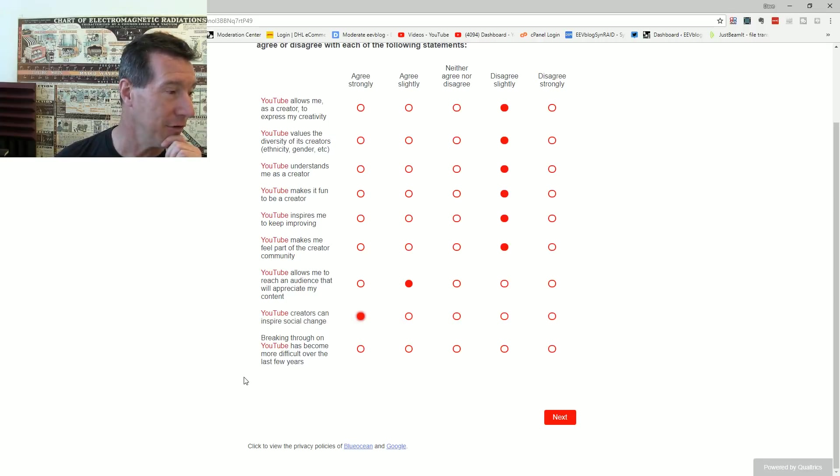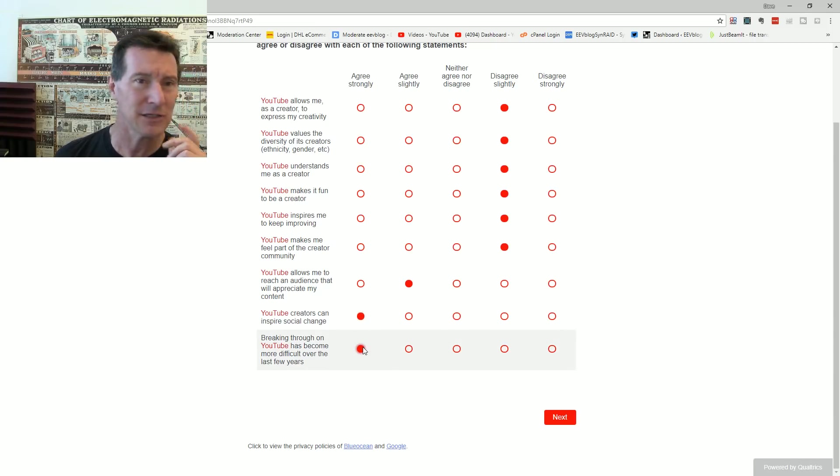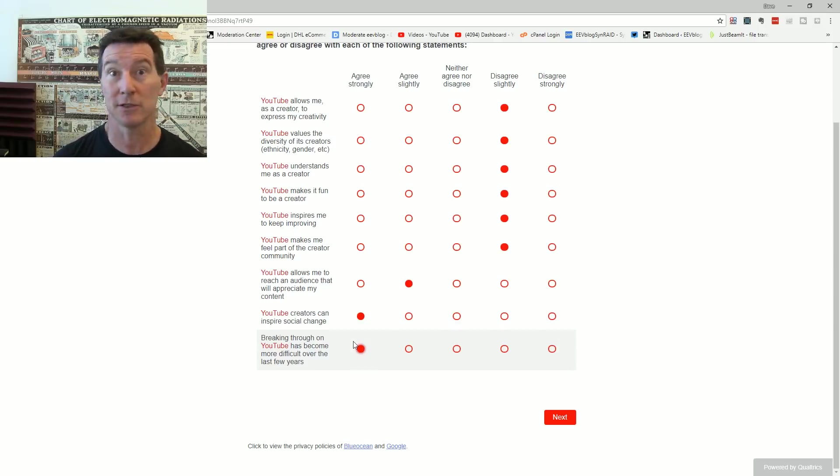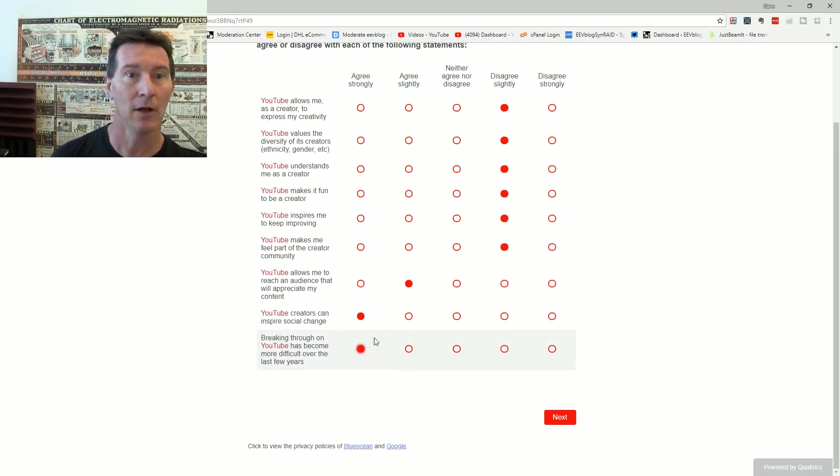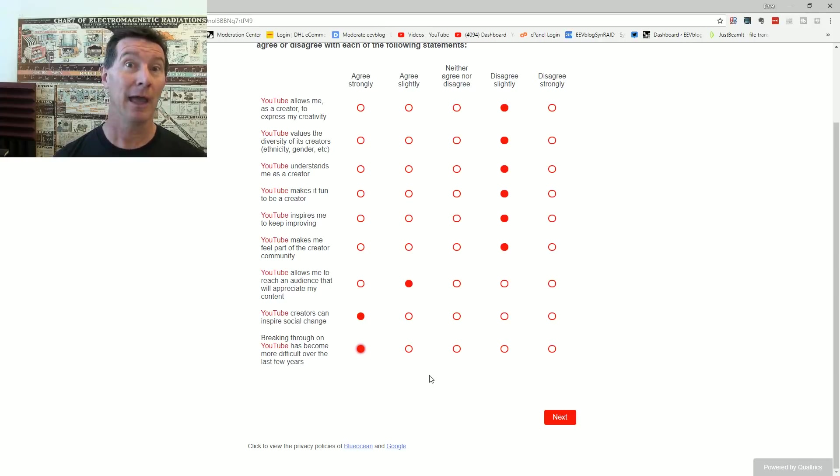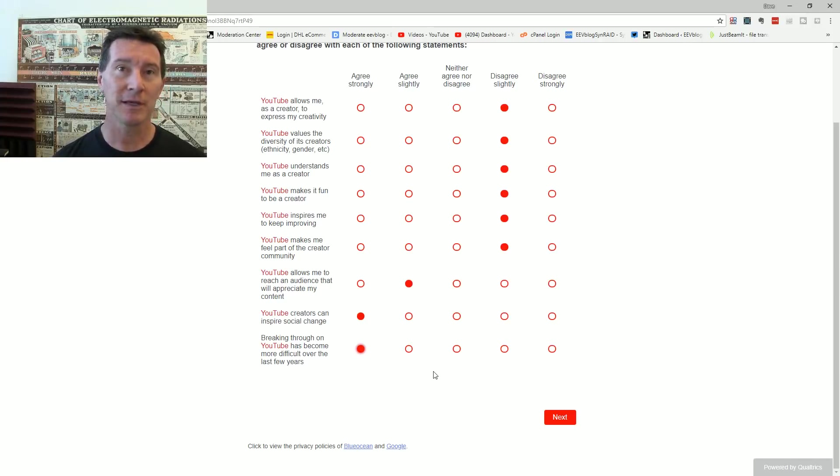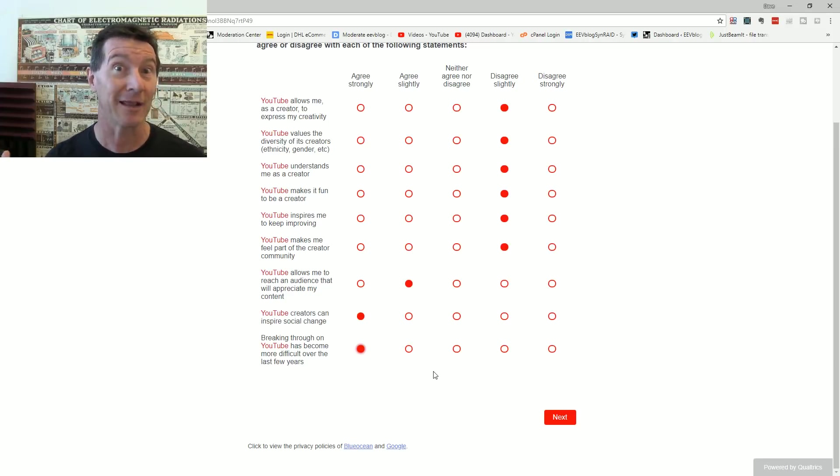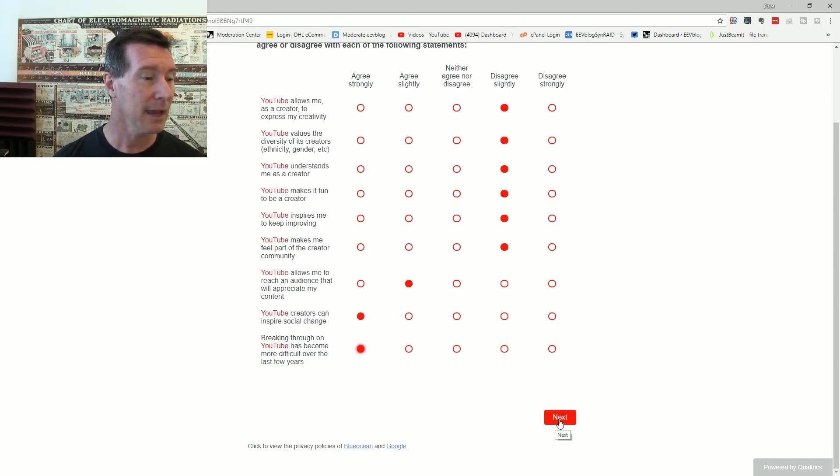YouTube creators can inspire social change. Yeah, only if it's the ones YouTube agree on. But they can, yes, they can until they get banned. Breaking through on YouTube has become more difficult over the last few years. Well yeah it has. It's not necessarily YouTube's fault. It's just the sheer number of people doing it now.